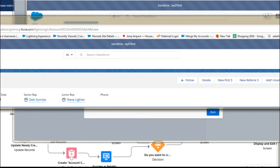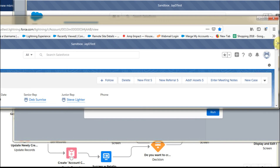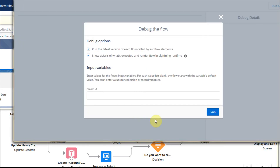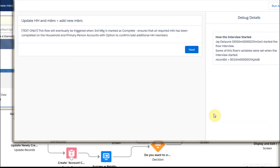We look at the account record — this is the account record type — and we want to pull that record ID across. Looking at this record, we select the record ID from the URL, copy it, and then drop back into the debug screen to enter that variable.